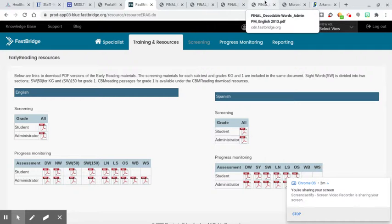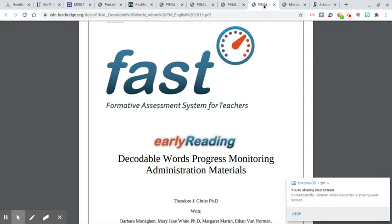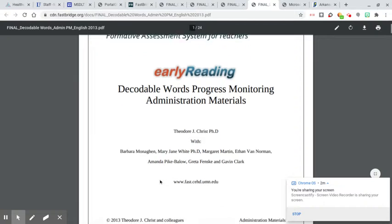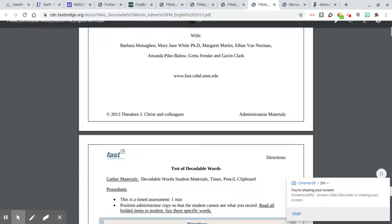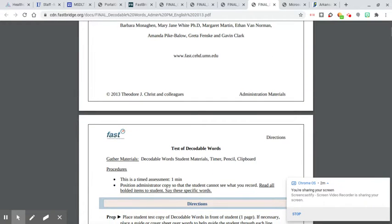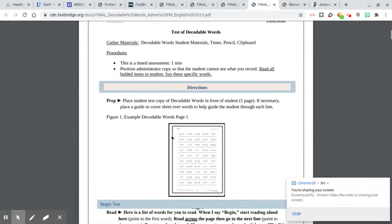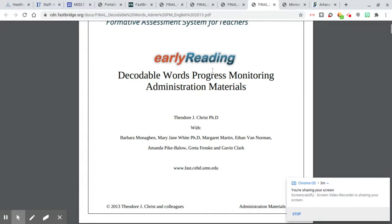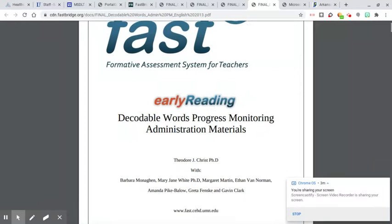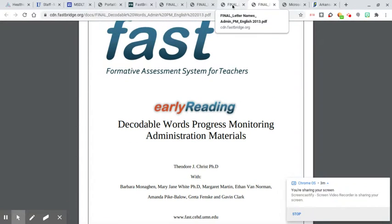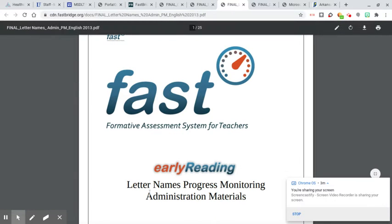So each of these, this one is the decodable words. And this is a one-minute timed test. It has a page. It looks a lot like the one we used at the beginning of the year. So that should take probably two minutes per kid. But one minute they get time to do it.